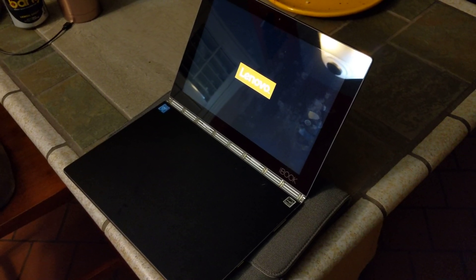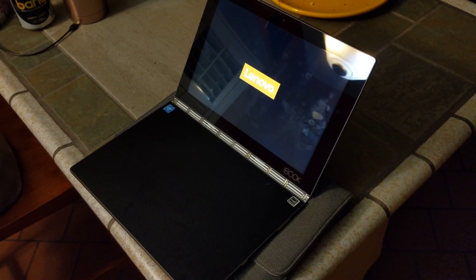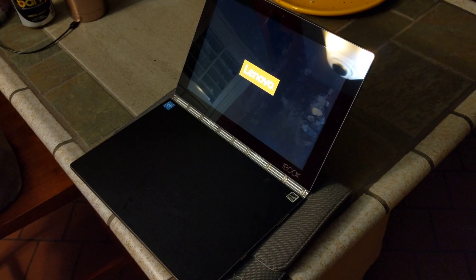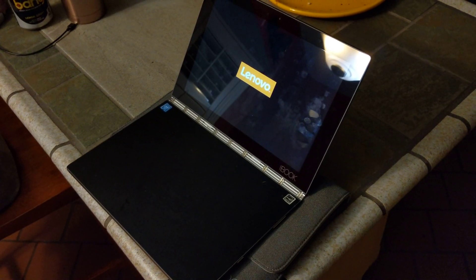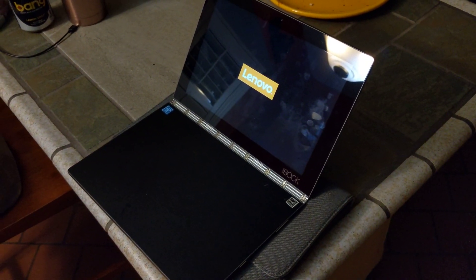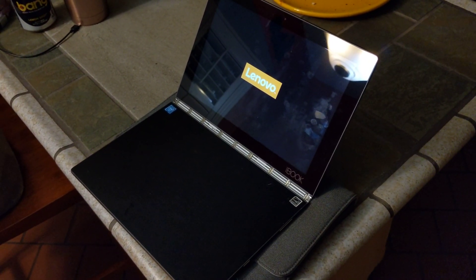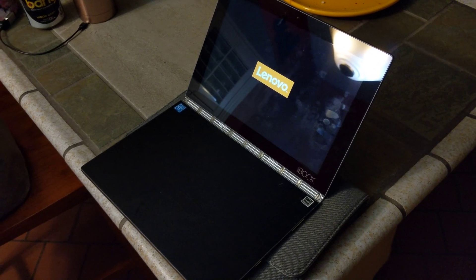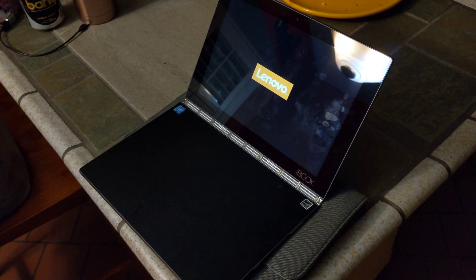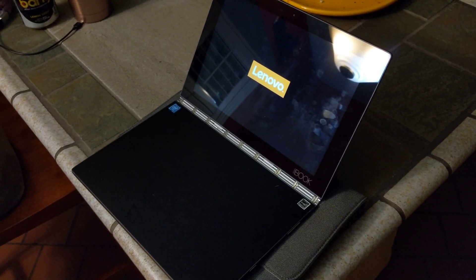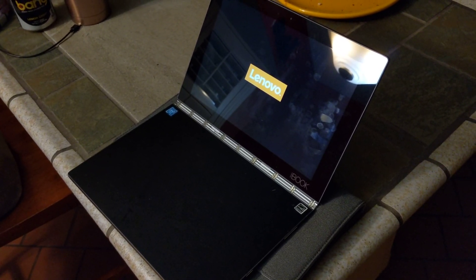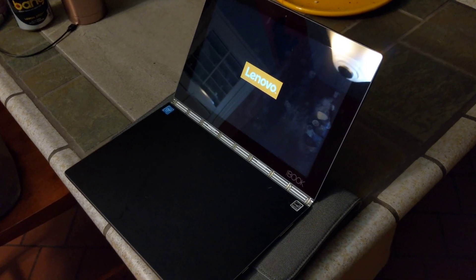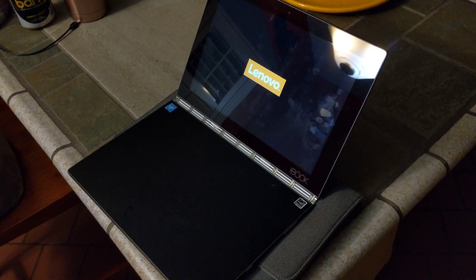I found a new FRP bypass for the Lenovo Yoga Book. All you have to do is go forward right past the internet login and then back up while it's loading.